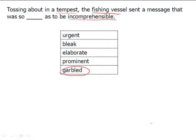Something that's garbled is not coherent, and that makes sense because there's a storm going on. The other words do not work. You might be tempted by urgent and think it's an urgent situation, but the idea here is there's some quality about this message that makes it not understandable, and that word is garbled. Urgent describes the context, but not the word that fits in the blank.